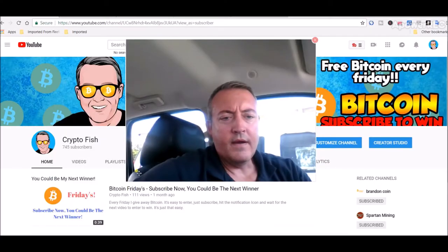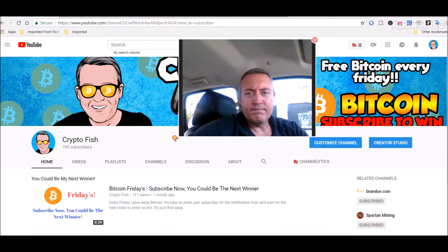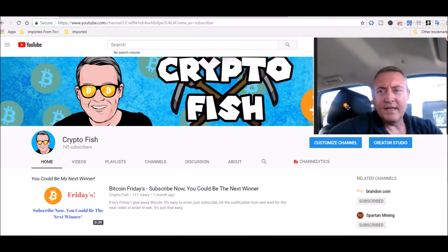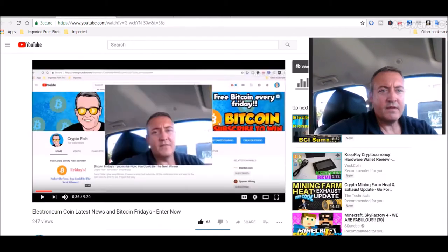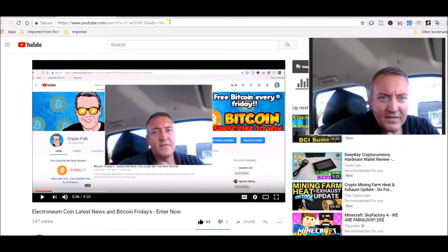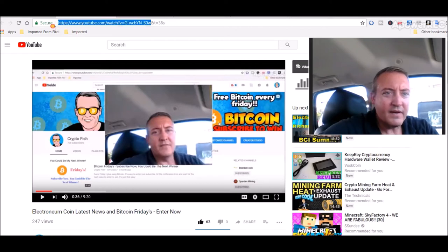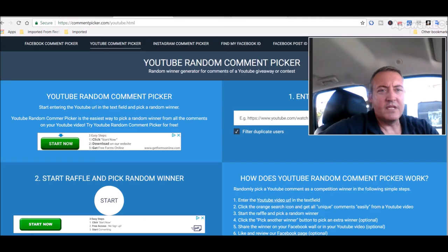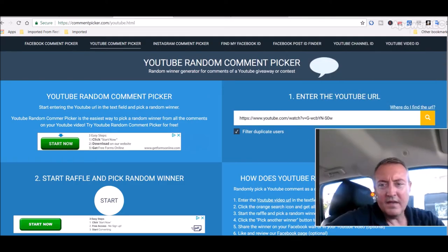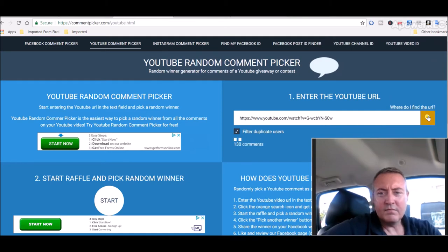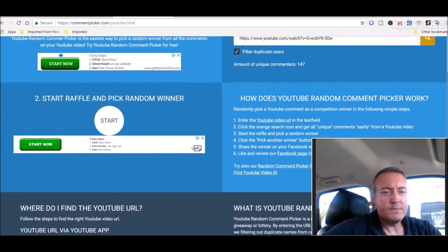Alright guys, so let's head over to the video, enter the win video right here. Copy this URL which I believe will be right there. Head over to the YouTube comment picker, paste that in, click search.